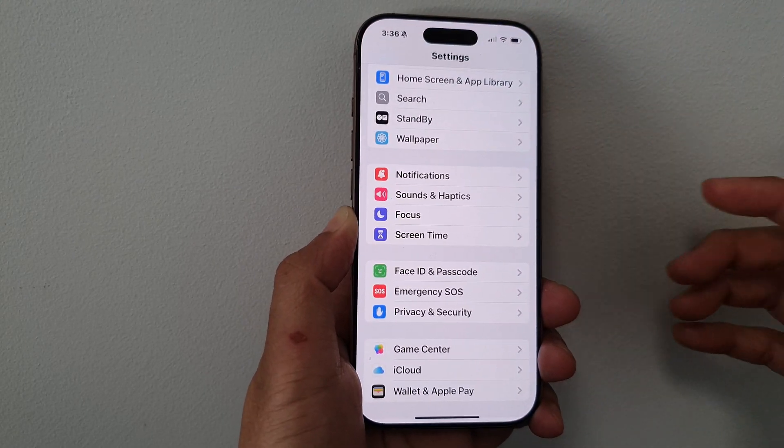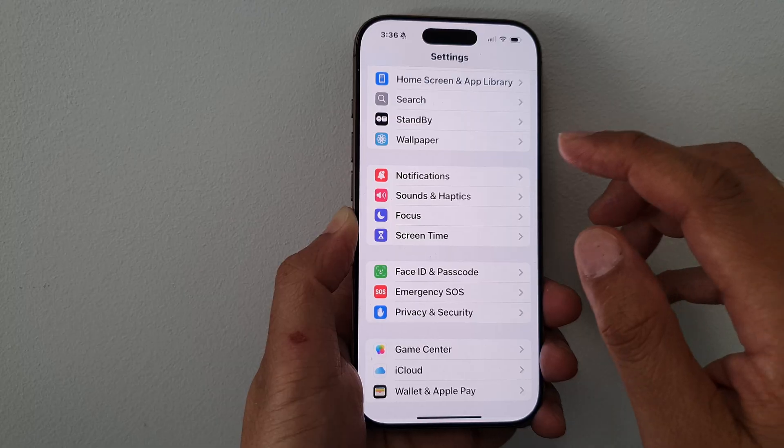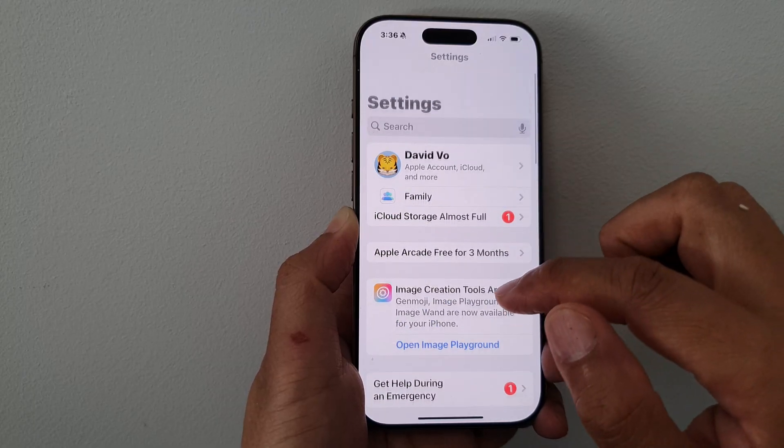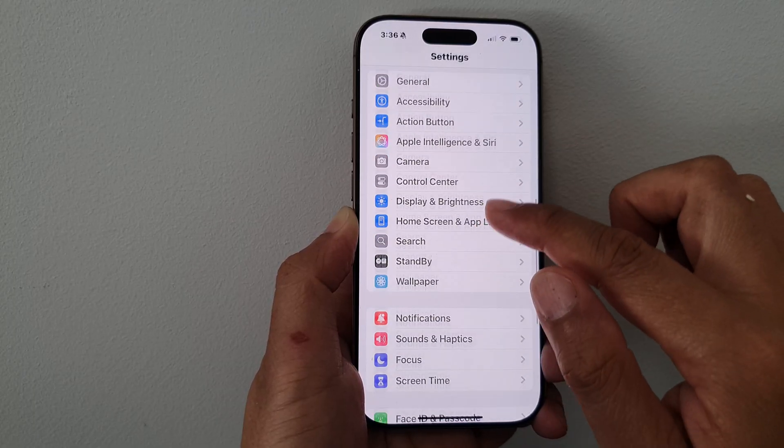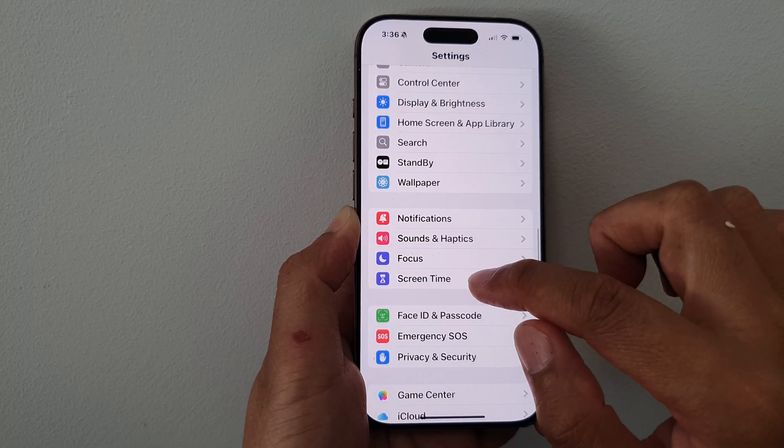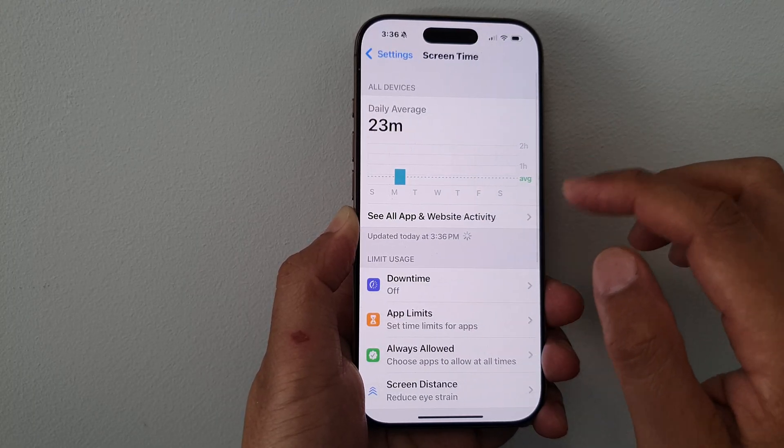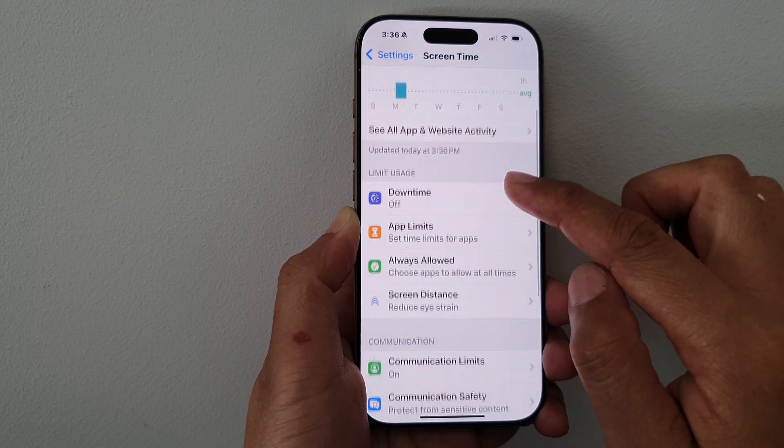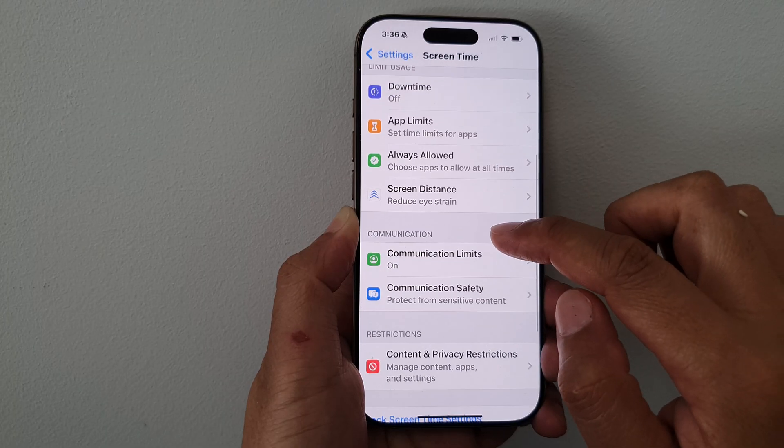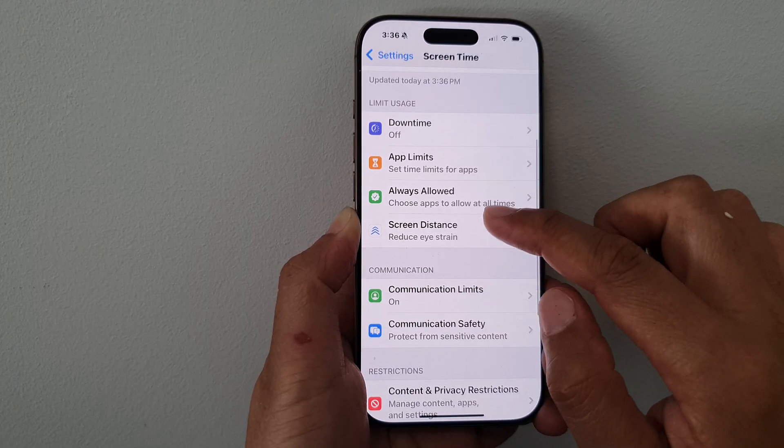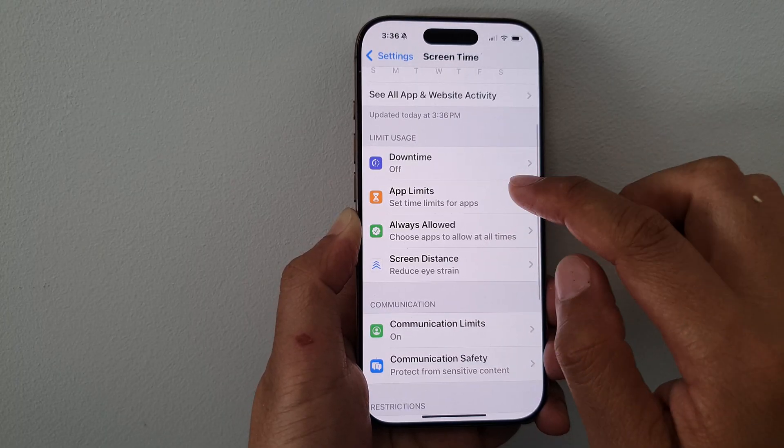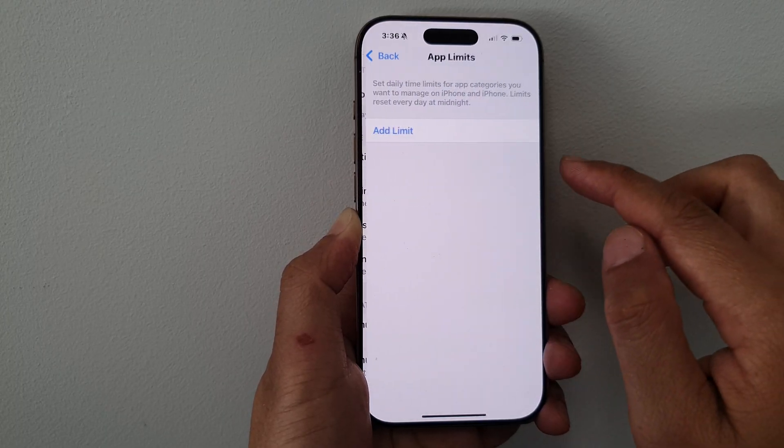Then in the Settings page, go down and tap on Screen Time. Next, scroll down and tap on App Limits.